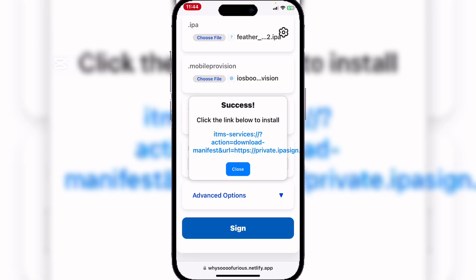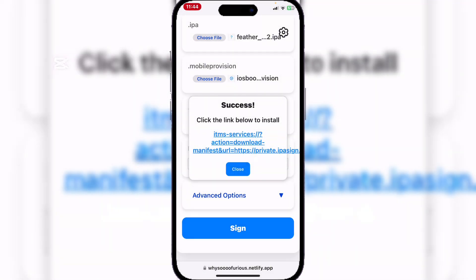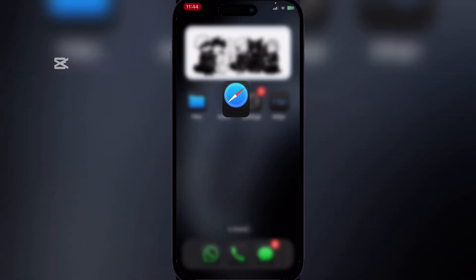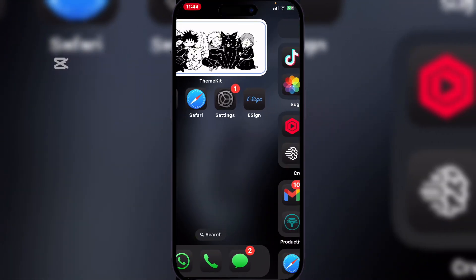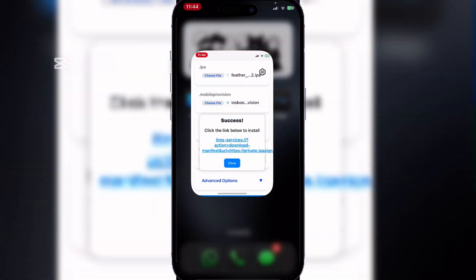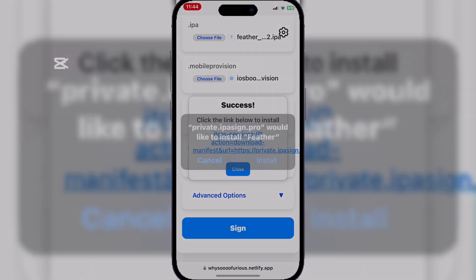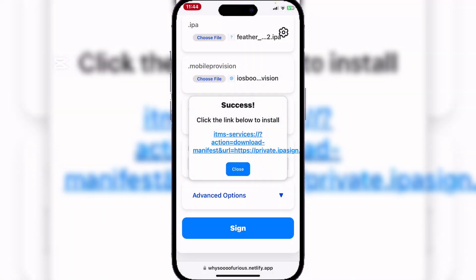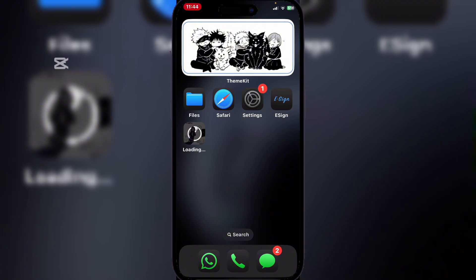Once it has been completed, simply hit on this link that they have provided and hit install. If it does not begin installing, simply go back and do that again. As you can see, the Feather IP file is being installed.